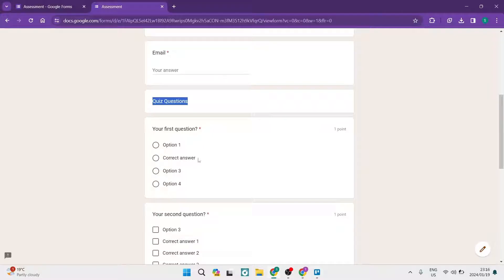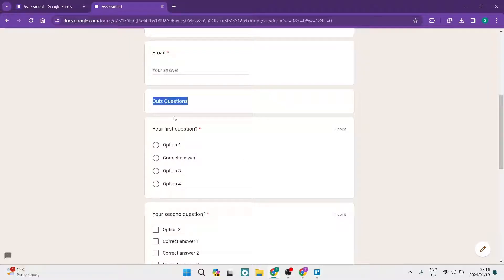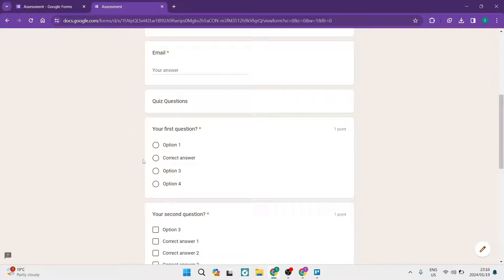Option one, option two is the correct answer, and option three then option four are all incorrect answers. Now the reason I did this is so that I can show you exactly how to find these correct answers.